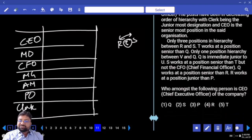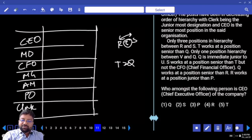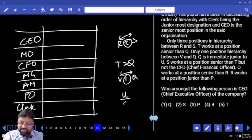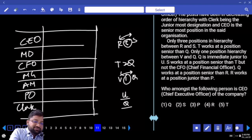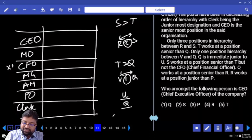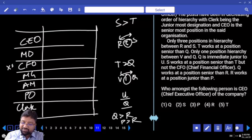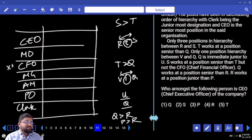T works at a position senior than Q. Only one person in the hierarchy between V and Q. Q is immediately junior to U. S is at a position senior to T, but not the most senior. Q works at a position senior than R. R works at a position junior to P. Three people between R and S — covering five places. How many places more do I have? Two more places. Shall I go for R before S or S before R?